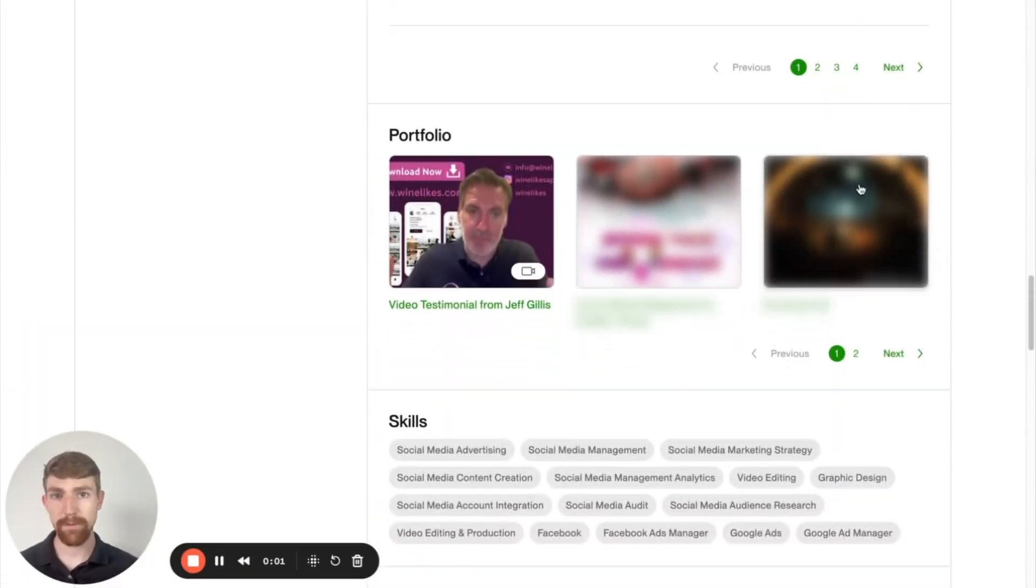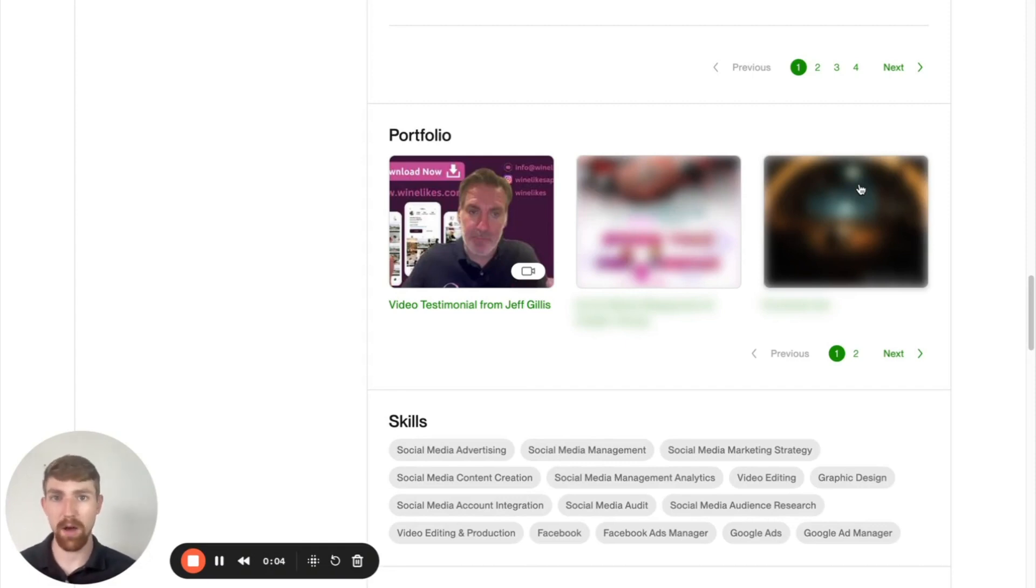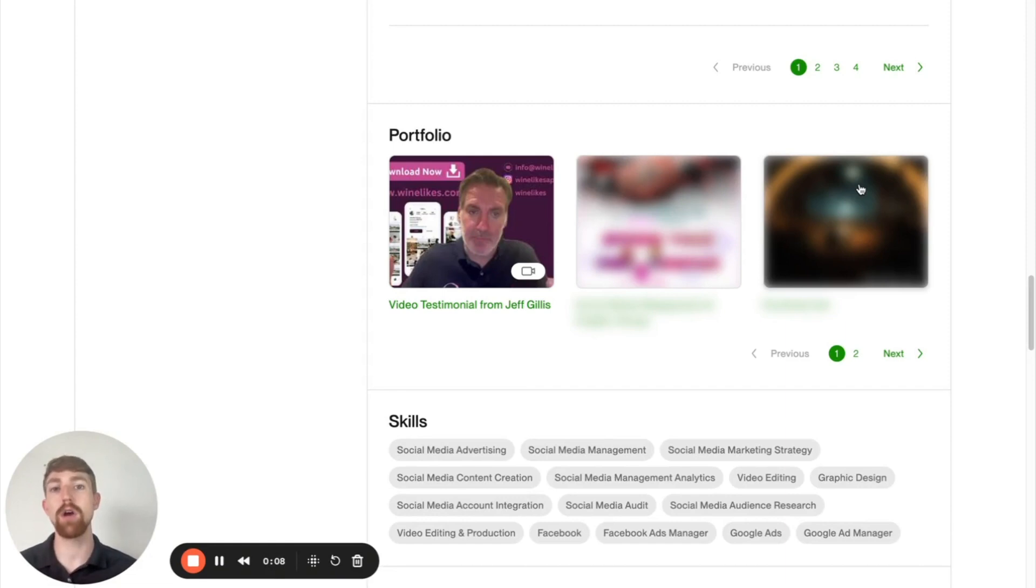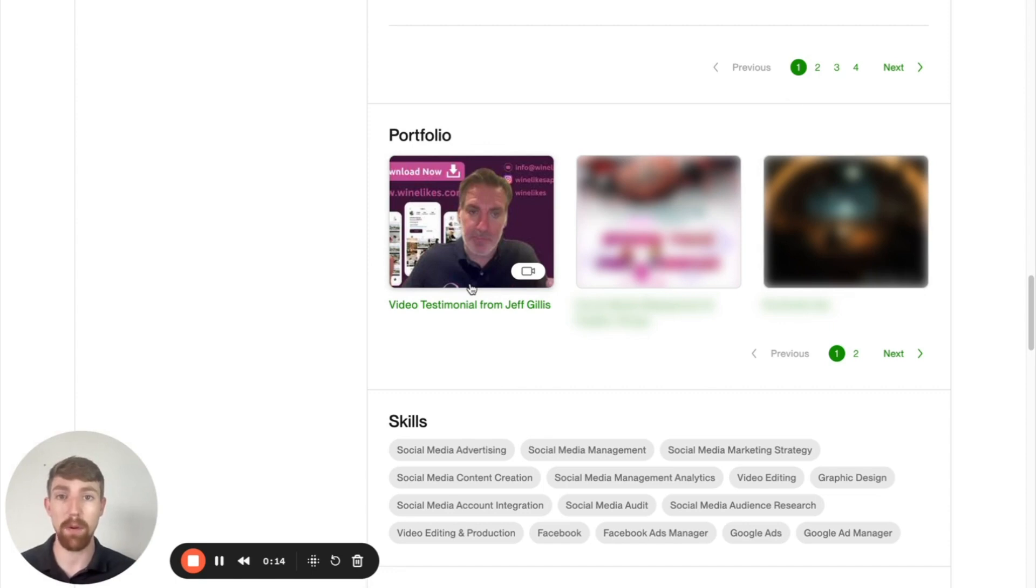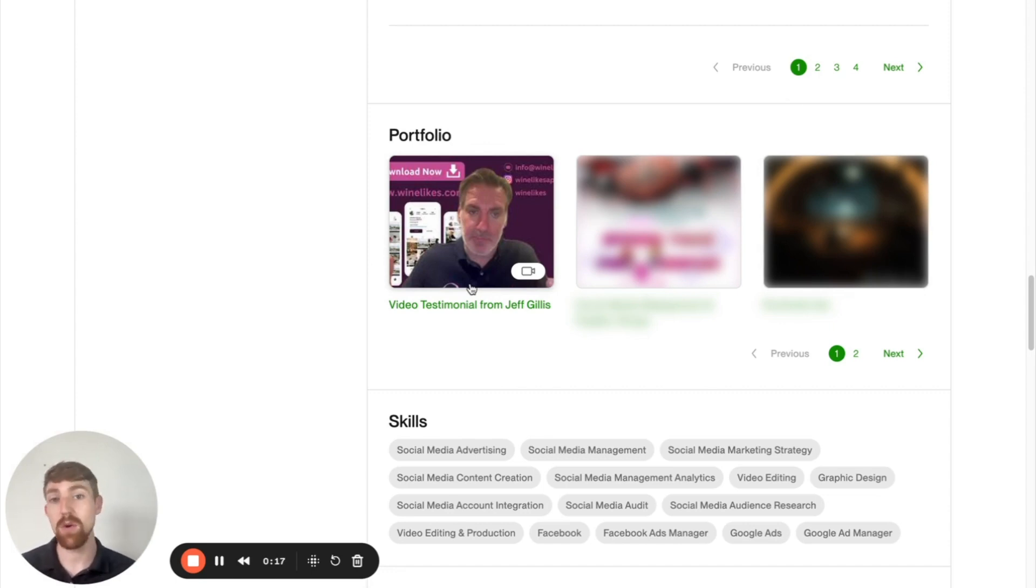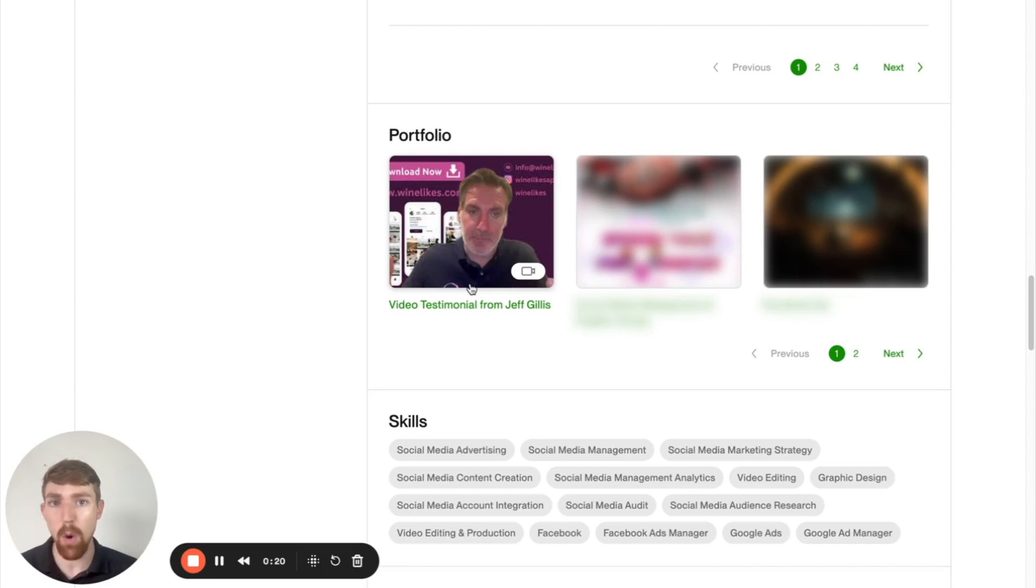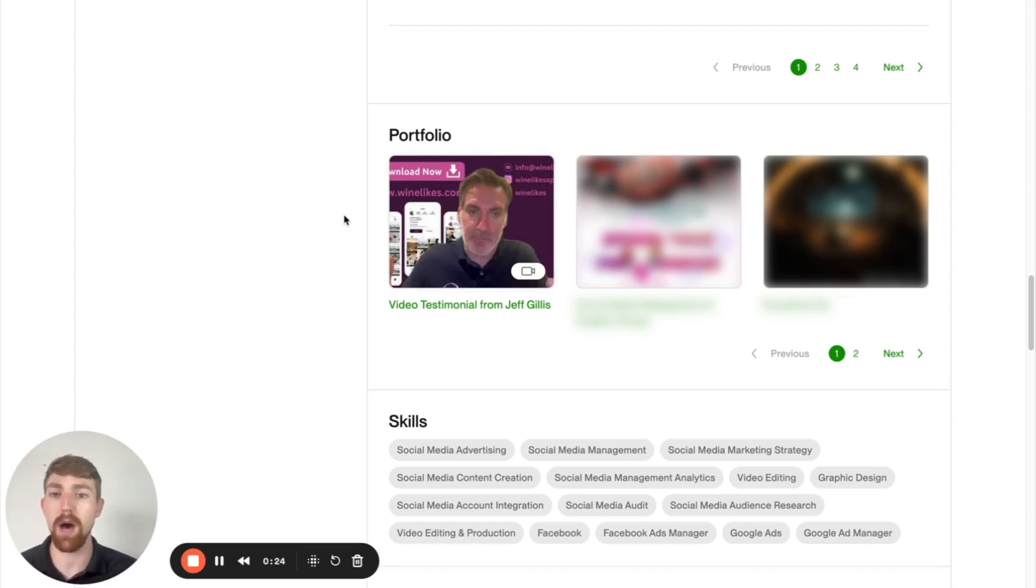The exact portfolio strategies that you use are going to vary depending on what services you're offering and how visually stimulating they are. However, a good general rule of thumb is that the first section of your Upwork portfolio is going to be one of the most viewed parts of your entire Upwork profile. And so if you have a video testimonial, a client case study, or a client interview, I would highly recommend putting it in the first spot of your Upwork portfolio.